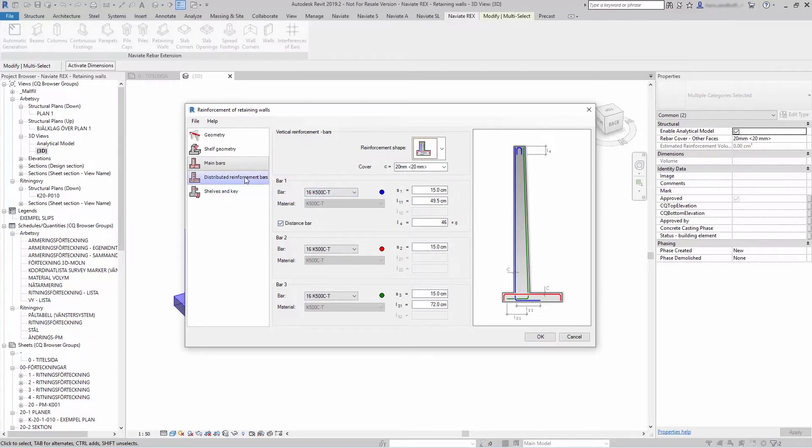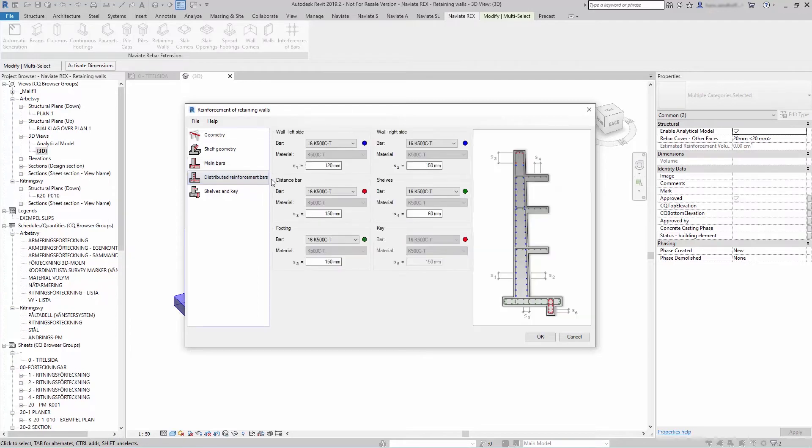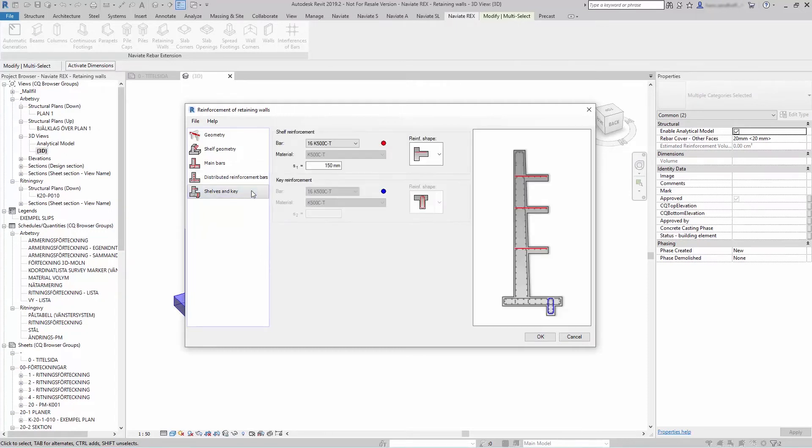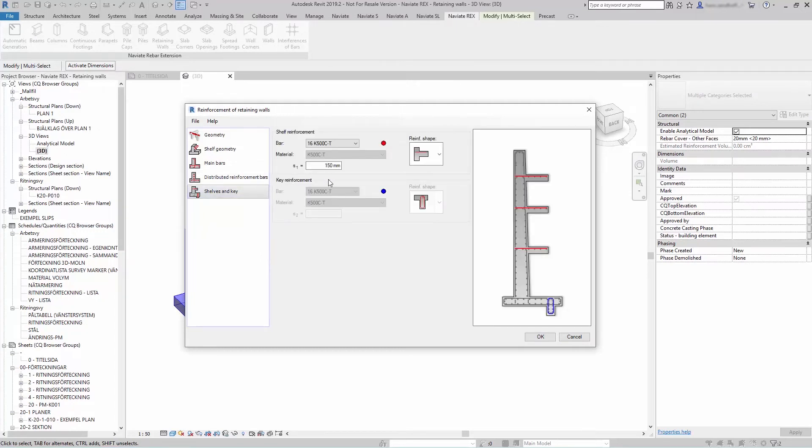Under distributed reinforcement bars you can select left and right side, and on the shelf and keys you can add reinforcement to a shelf and keys.